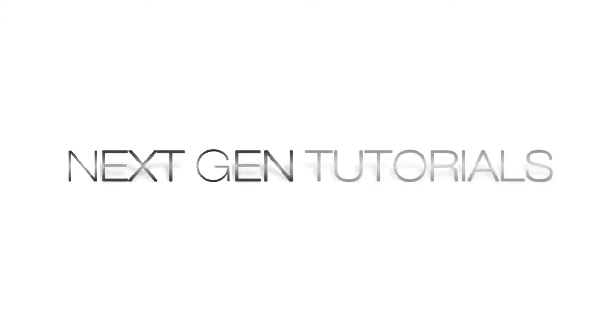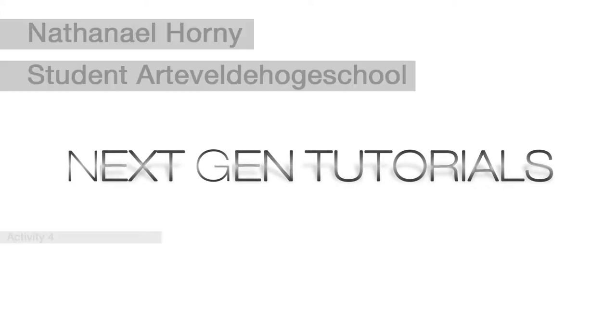Hi, my name is Nathan from Next-Gen Tutorials, and today I'm showing you a little tutorial that I have to make for school about how to improve your workspace for at-home working as well as on-the-job working.